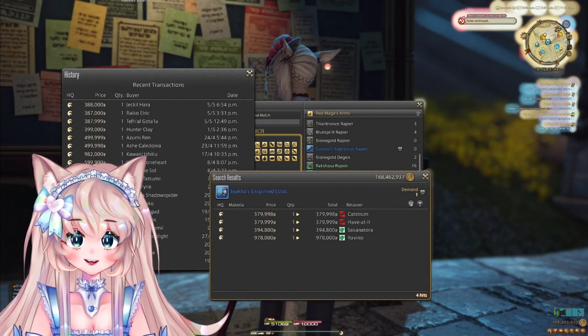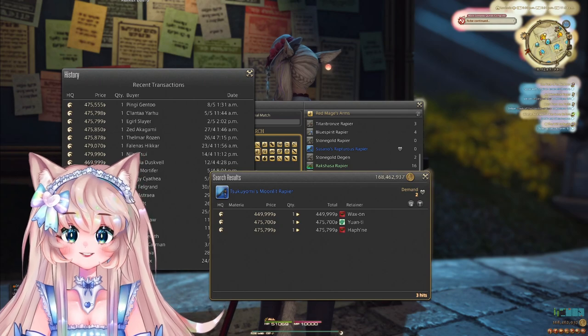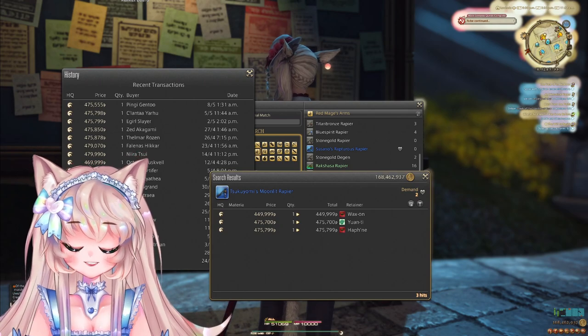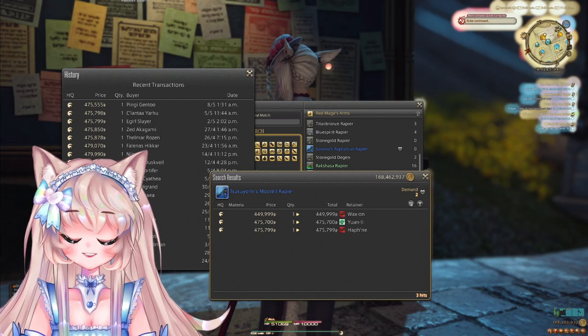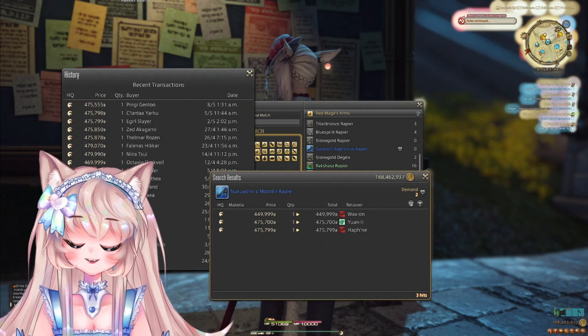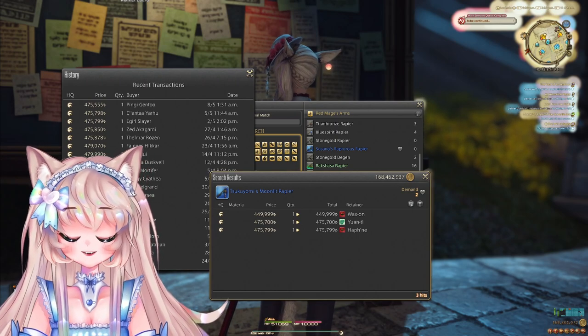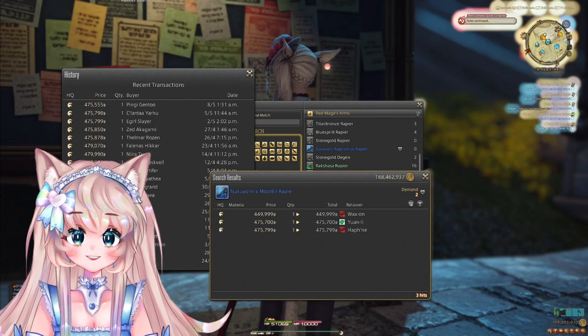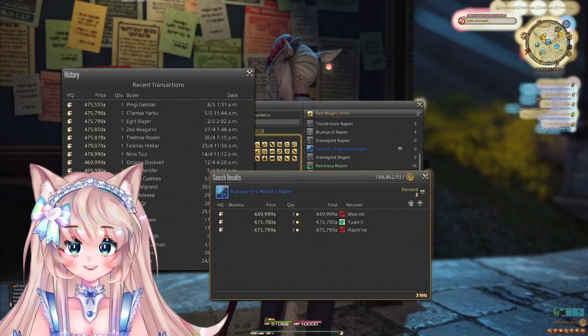Next would be the Byaku weapons. And finally, the Tsukiyomi weapons as well. These usually tend to sell the best. But again, take a look at what's best on your server, which we're gonna go ahead and do with the Teamcraft list. And like with all lists,